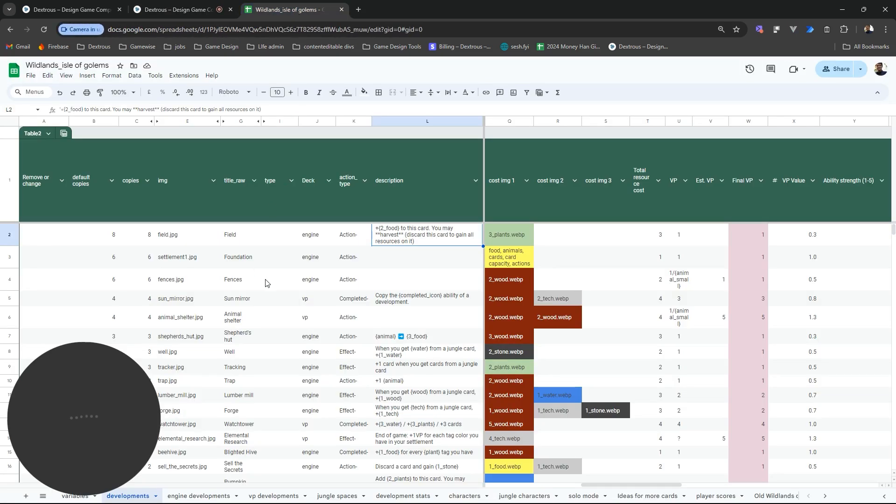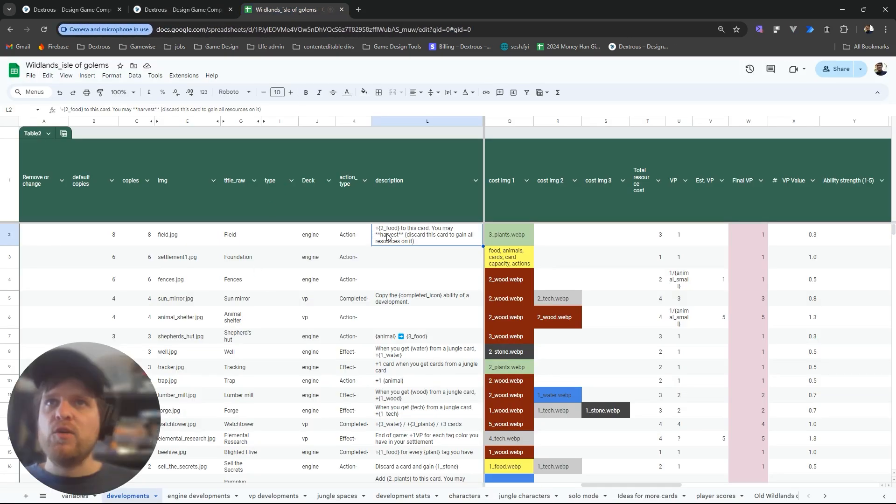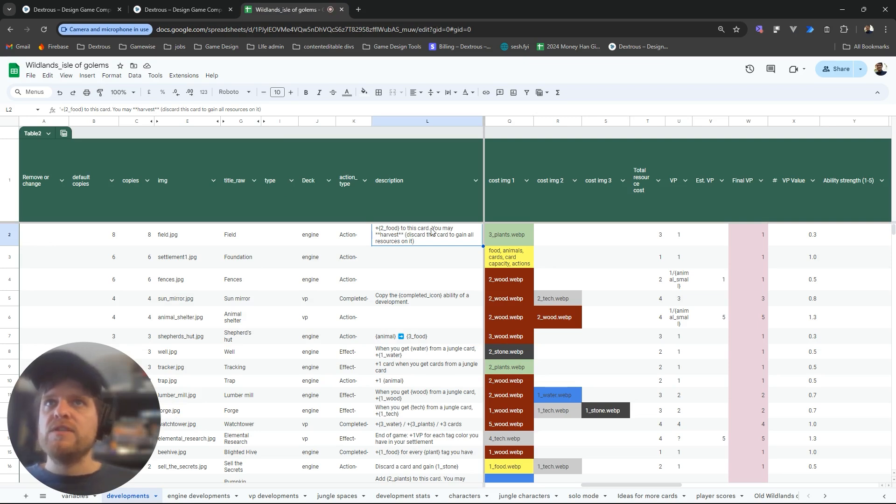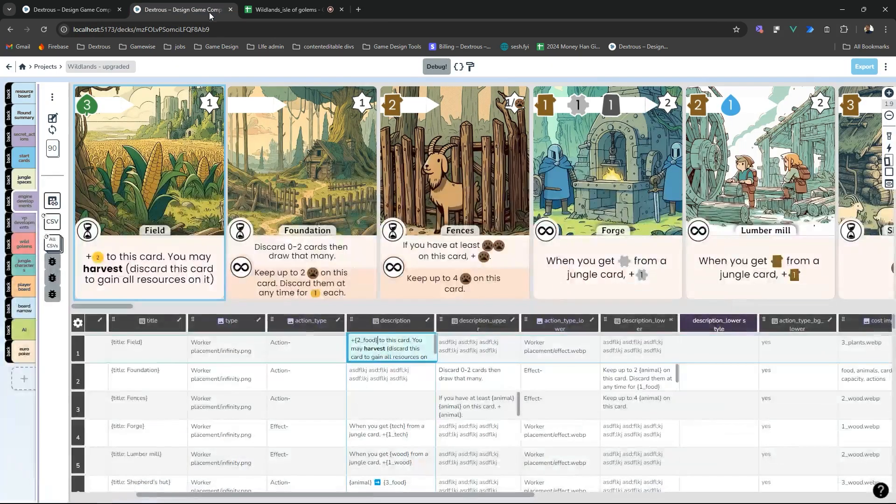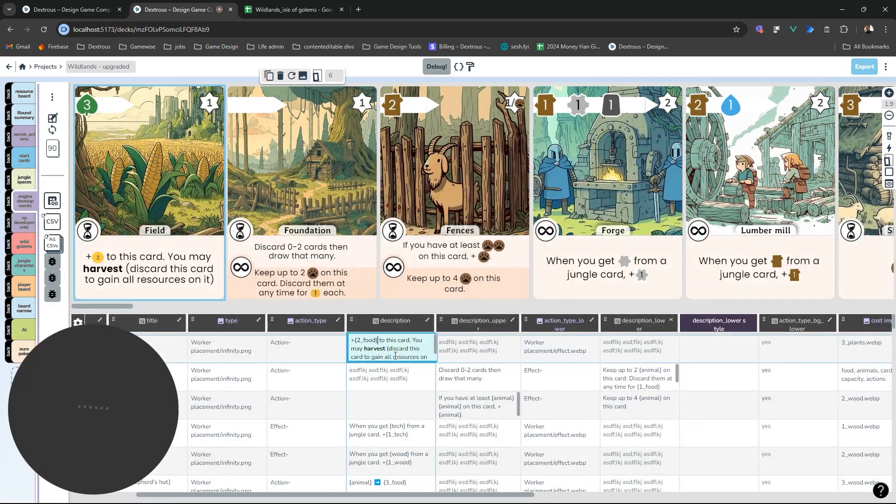Over here in my Google Sheet you can see that that's actually quite readable here. I've got two food to this card. This is the description for the field card here and that's actually really easy to read. It's really nice and clean.